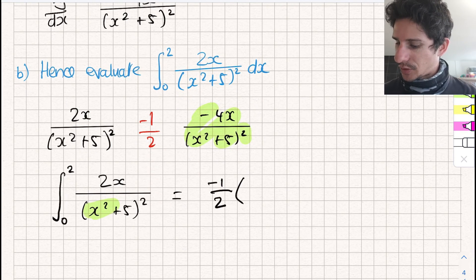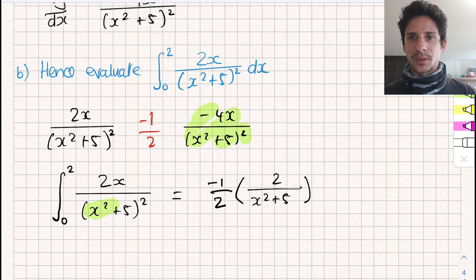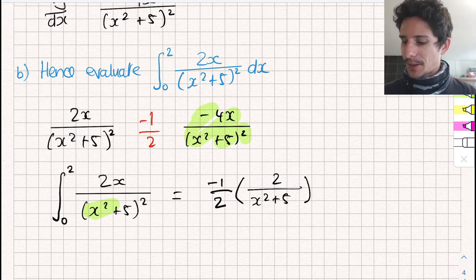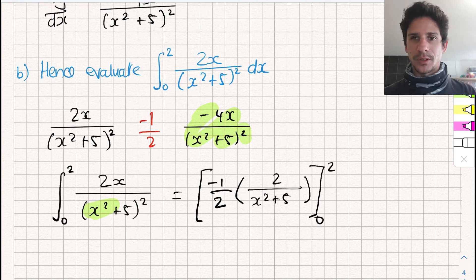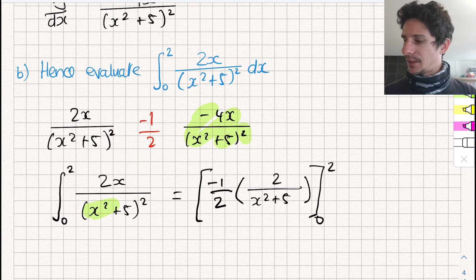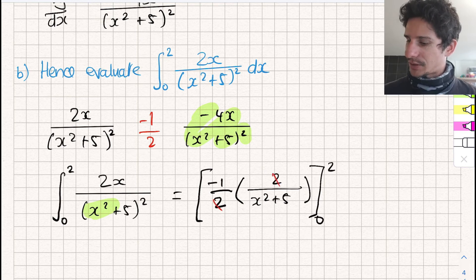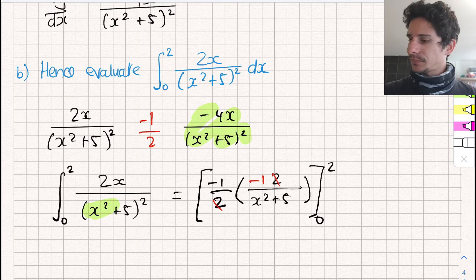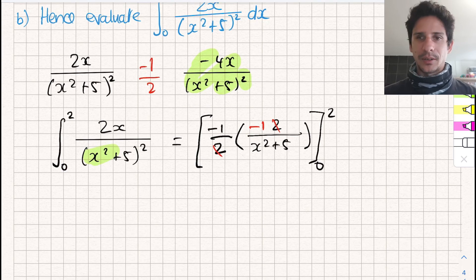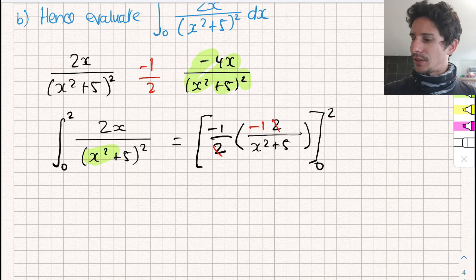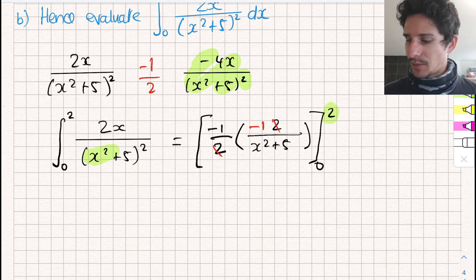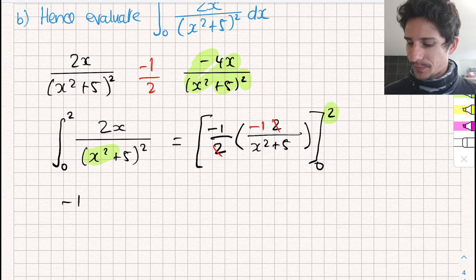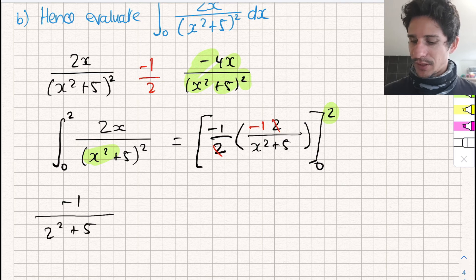So this gives us 1 over (x² + 5). Obviously when we did this the first time we had to add the constant C, but because we are evaluating this between 0 and 2, the constant is going to disappear. I'm just going to tidy up a little — the 2 can cross-cancel and we're just left with minus 1 at the top. From there we can plug in the start and end values. We start with the end, so we plug in 2 everywhere we have an x: minus 1 over 2² + 5.